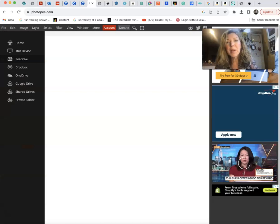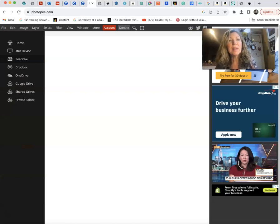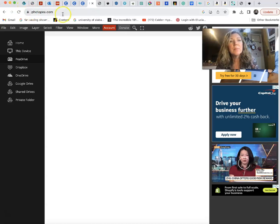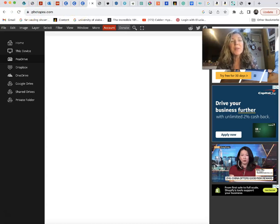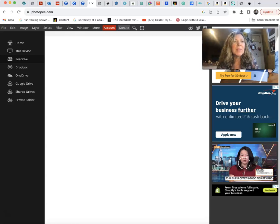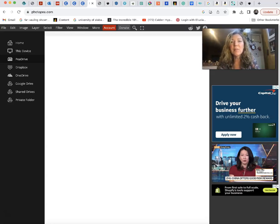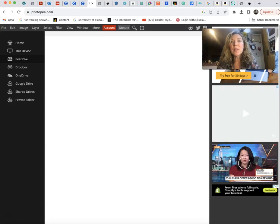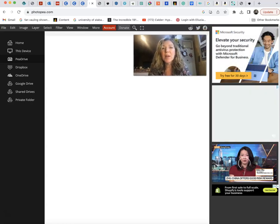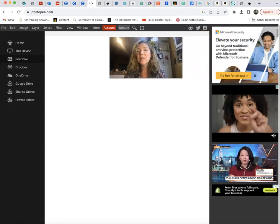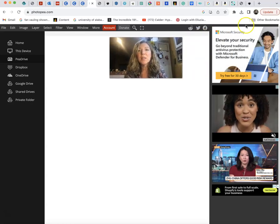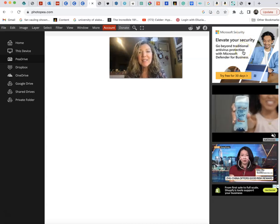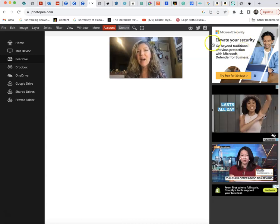So first I tried Photopea. You can see it up here in my browser and oh my goodness, yes it has great things about it. However, with lots of free softwares you get all of these ads on the side.